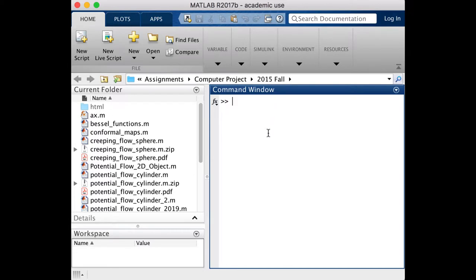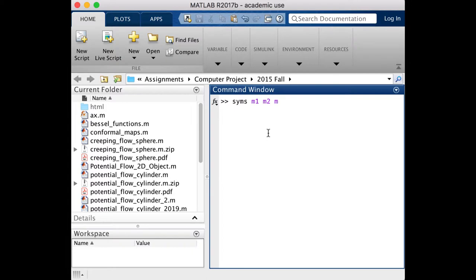The first thing we have to do in order for this to work is to define our variables in our system. We're going to use the syms function, and we're going to basically define all of our variables, which are our mass flow rates of stream 1, 2, and 3, and the mass flow rates of component A in each of those streams.